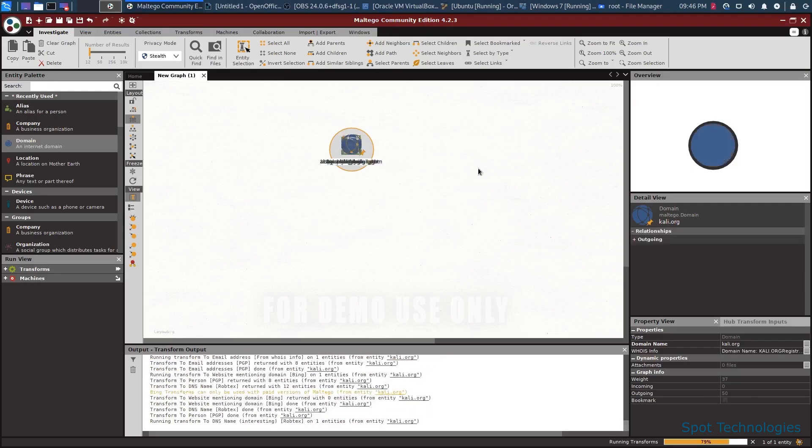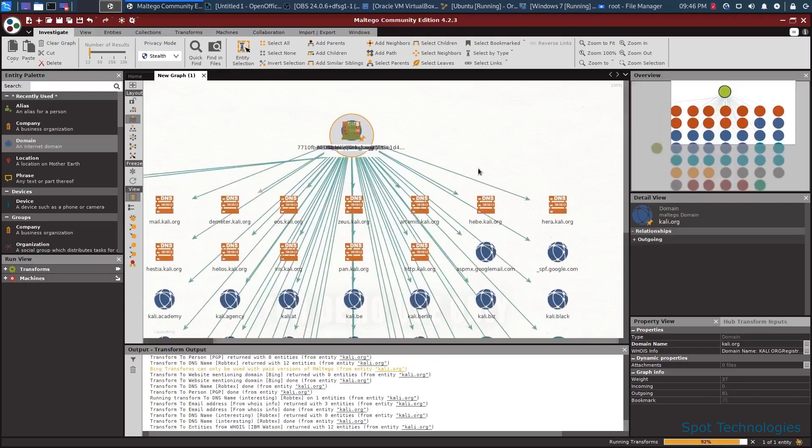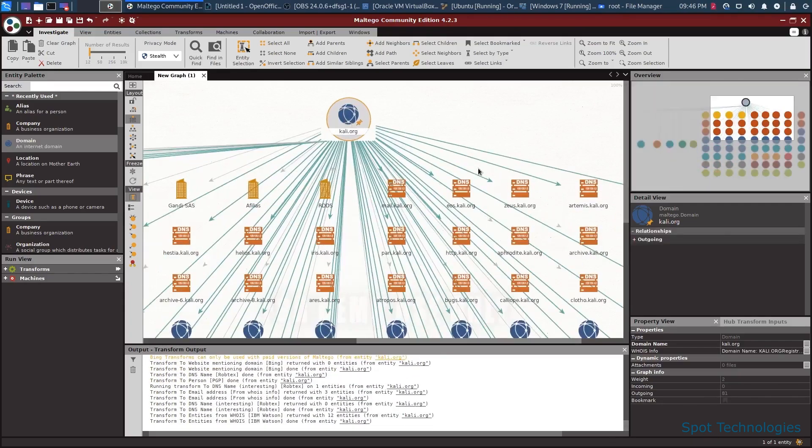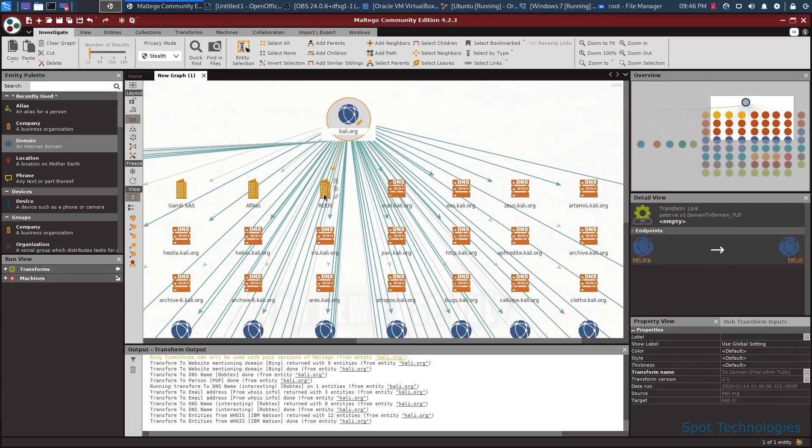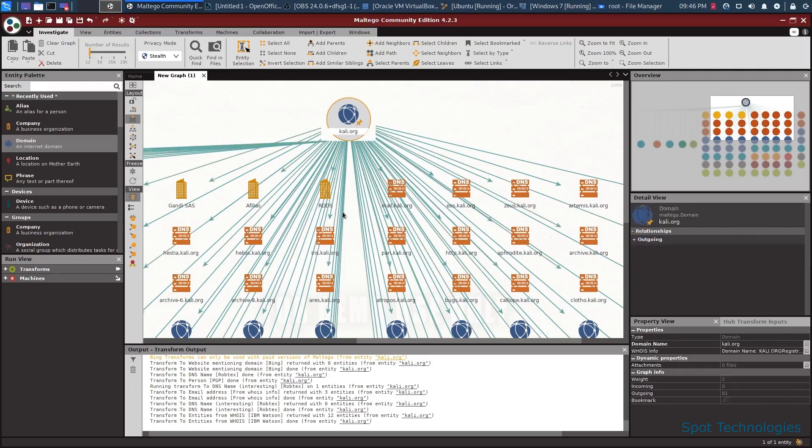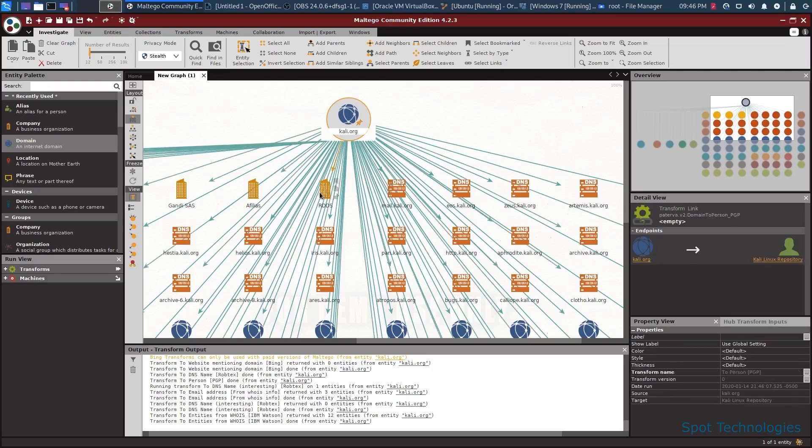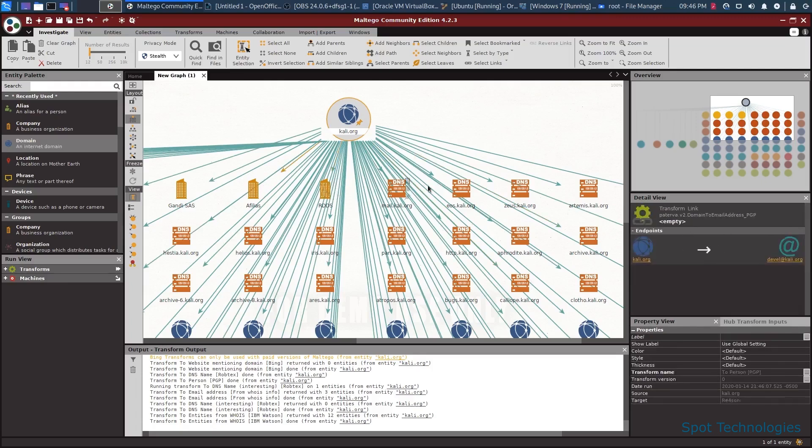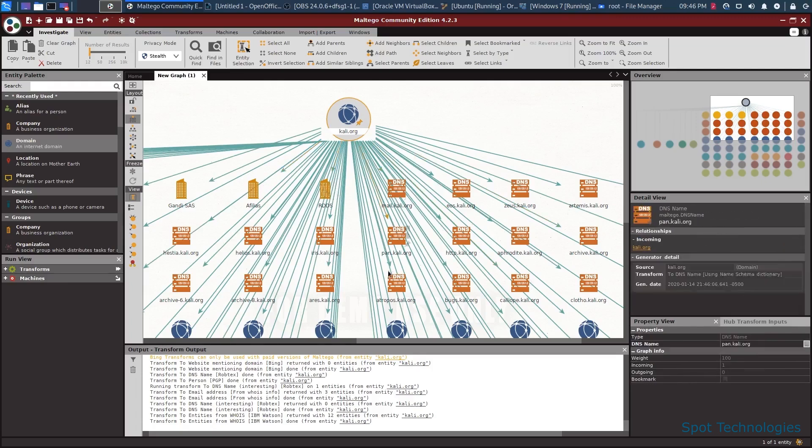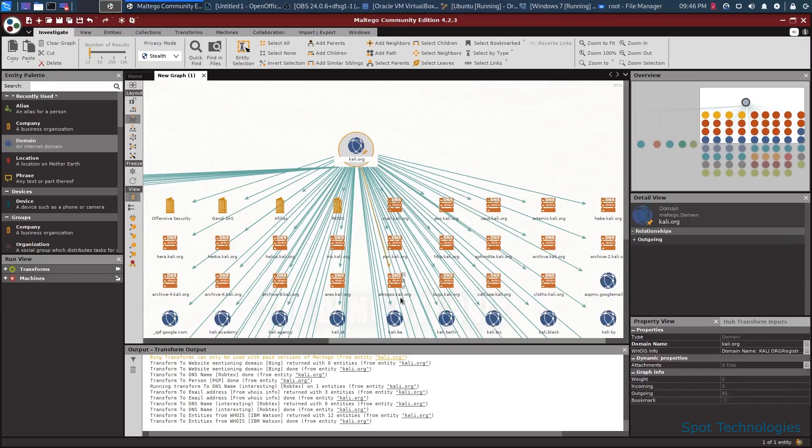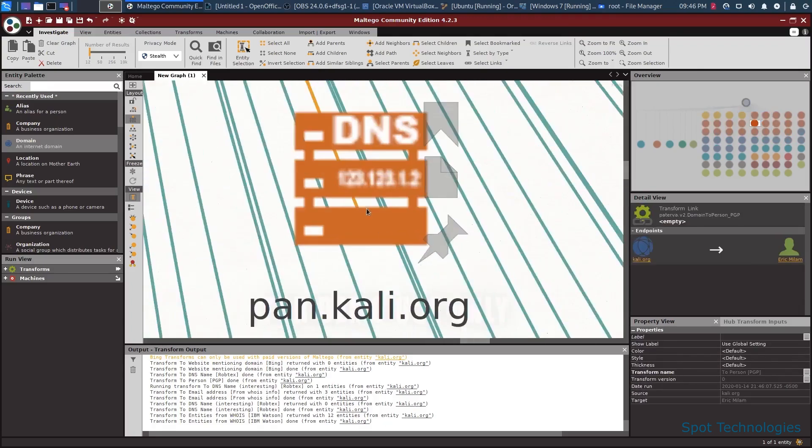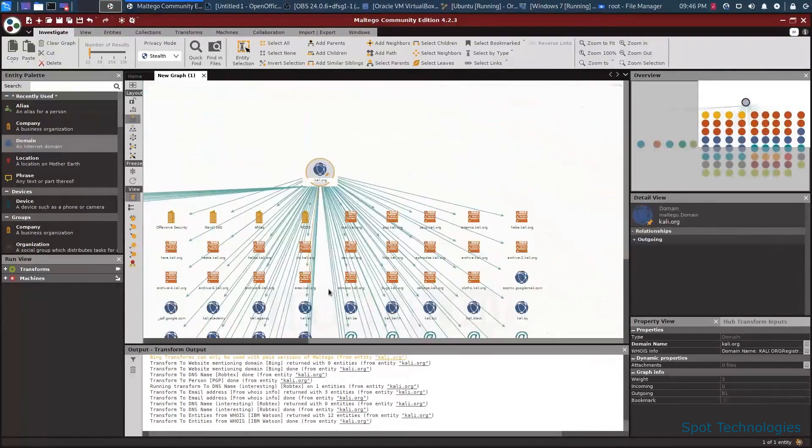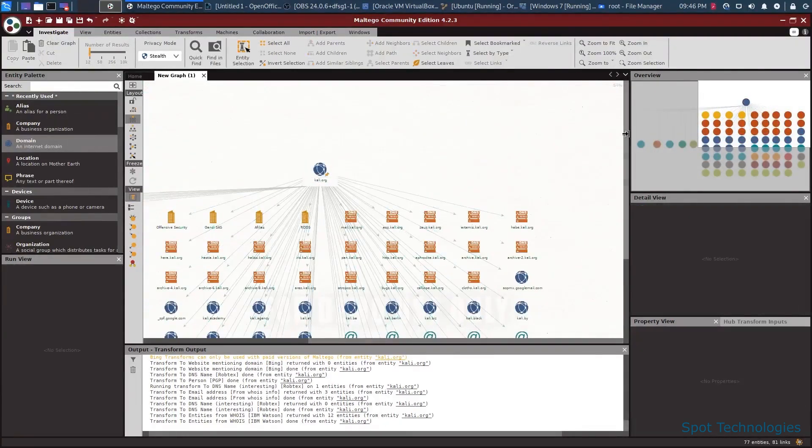When we do this, it will load all the information and then display it to us here. So you can see here there's a ton of information that's available to us from the Kali Linux domain. When we click on something here, for instance, if I click on this RDS here, you'll see that we'll see the actual information on the right hand side that's associated with it. So each thing that we click on, we can see information about it as we zoom in and out.